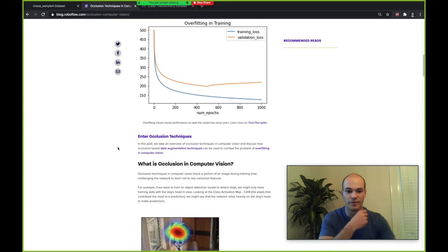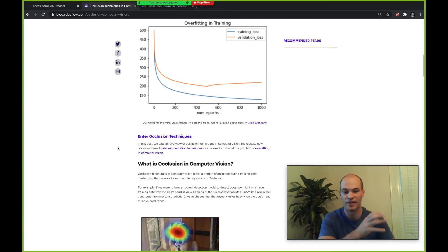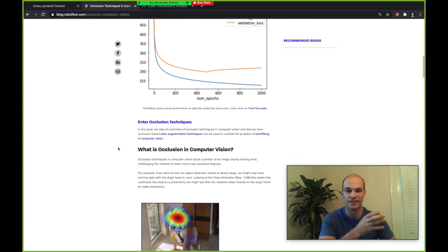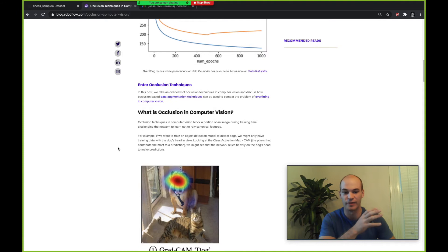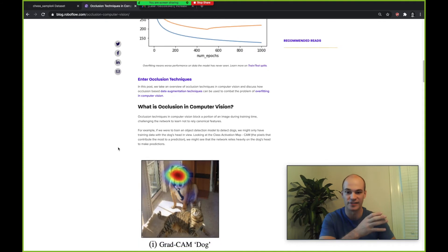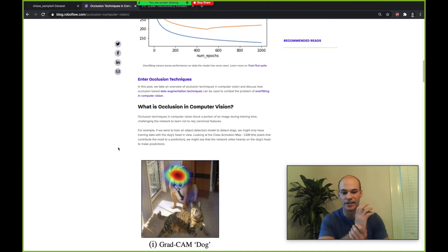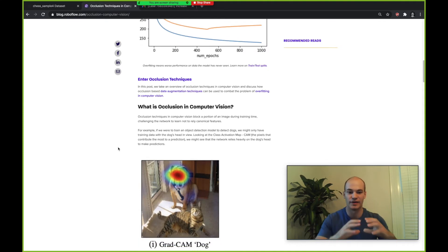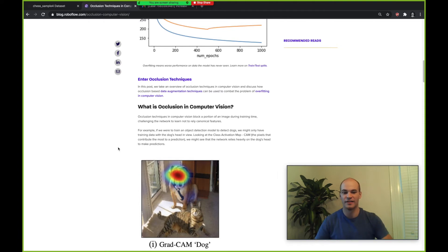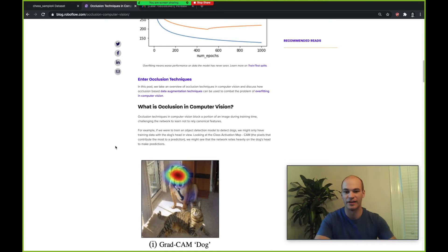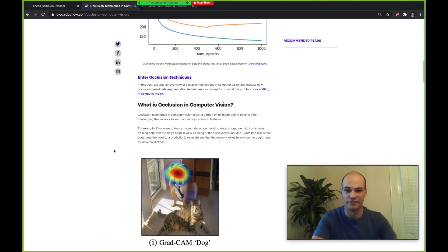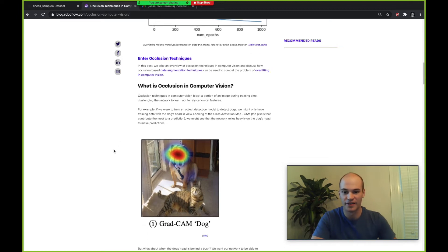So what do occlusion techniques do for you? Occlusion techniques are a specific way to combat against this. Basically occlusion techniques are designed to hide a part of the image, and this hiding of the image during training means that your model is going to actually learn around hidden areas of the image.